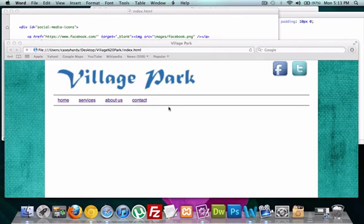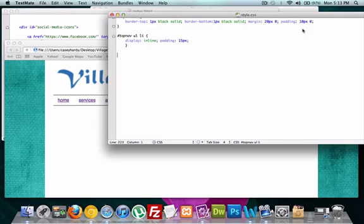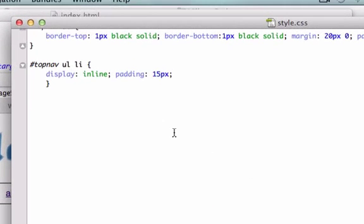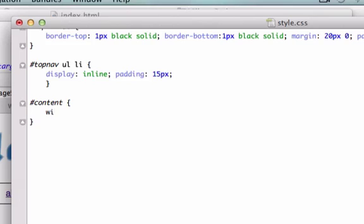First, let's create our main content page. We'll call it content or main content - I'll just stick with content. I'll give it a width of 650 pixels.